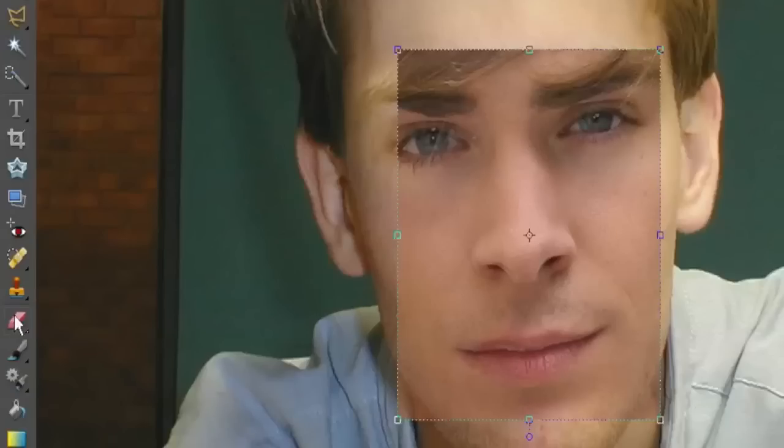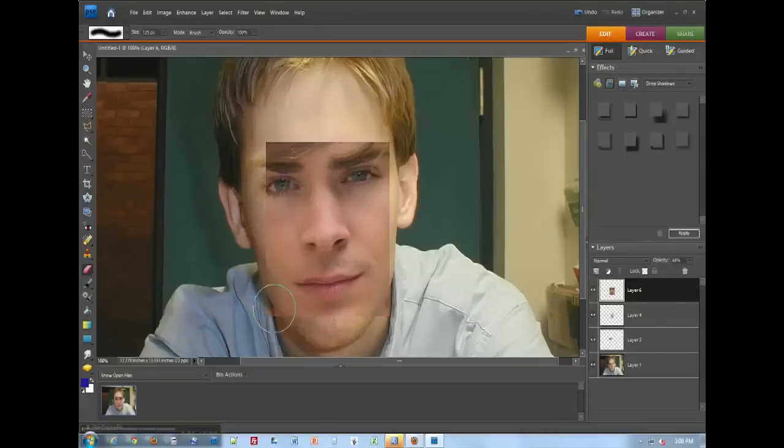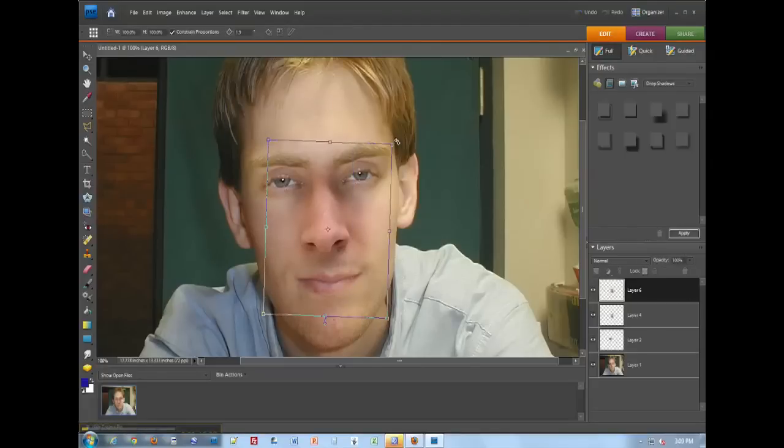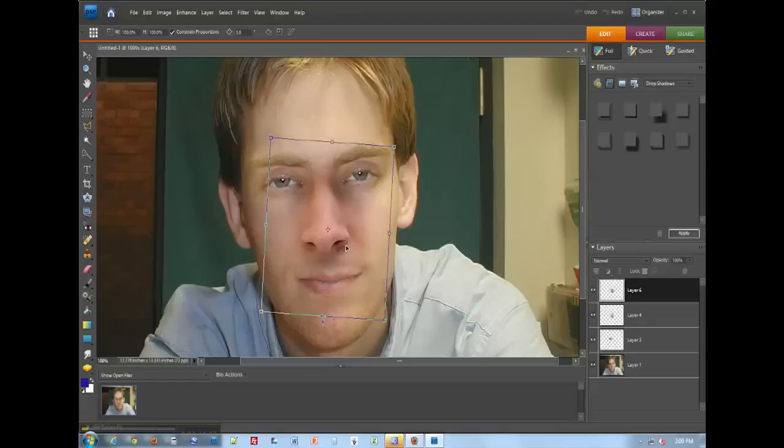Then you're going to take the eraser tool. You're going to erase around. You're going to erase his mouth. Erase his eyes there. You're going to turn the opacity back up, of course. So you have the full nose. If you need to angle it slightly, move it slightly, whatever you need to do, that's fine.